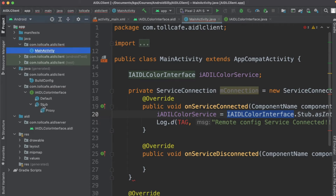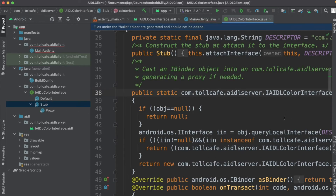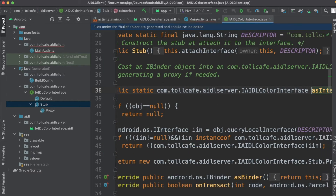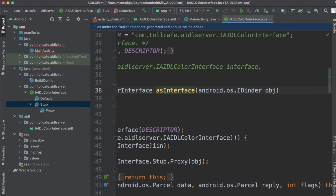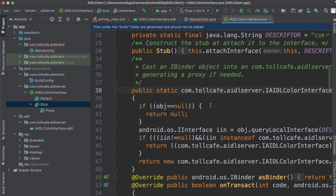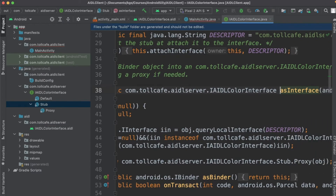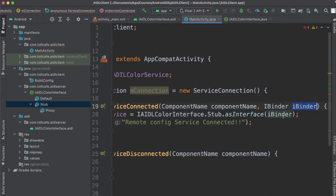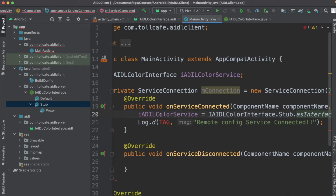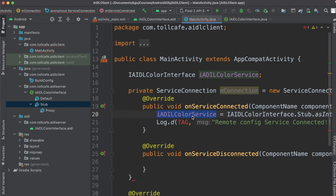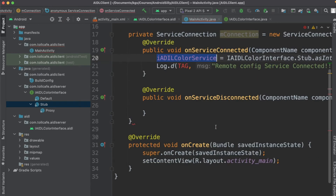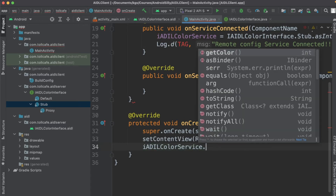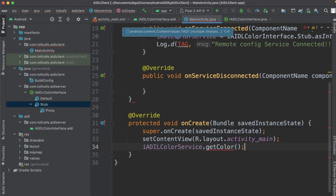This is the interface class file which the framework created. We call the dot stub class dot asInterface method — this is a static method which takes in the binder object and returns the interface object. We call it by passing this binder object, and this will initialize our interface object so we can use it to call methods like getColor.